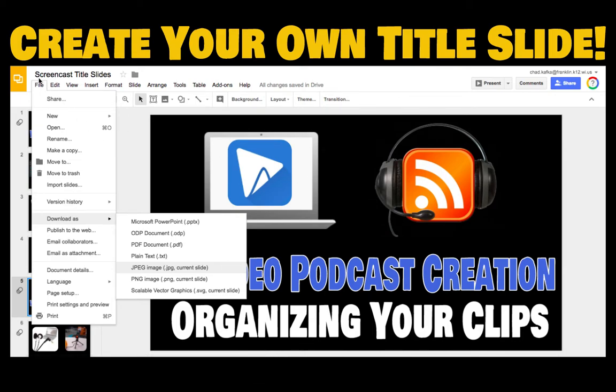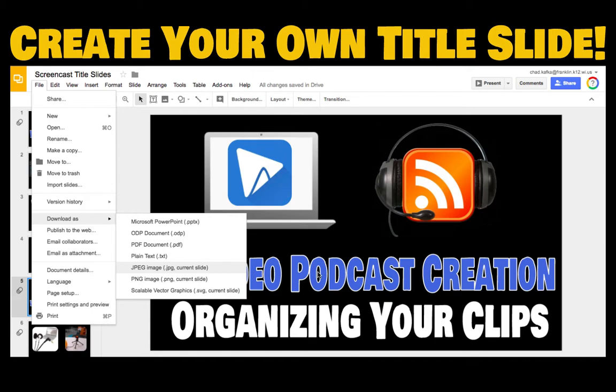You can then save this slide out as an image. You can go to file, download as, JPEG, and that will save to probably your downloads folder on your Chromebook. If you save that as an image, you can then bring that into your podcast as well. Maybe you make a nice title slide that says what your show is about or your episode is about.